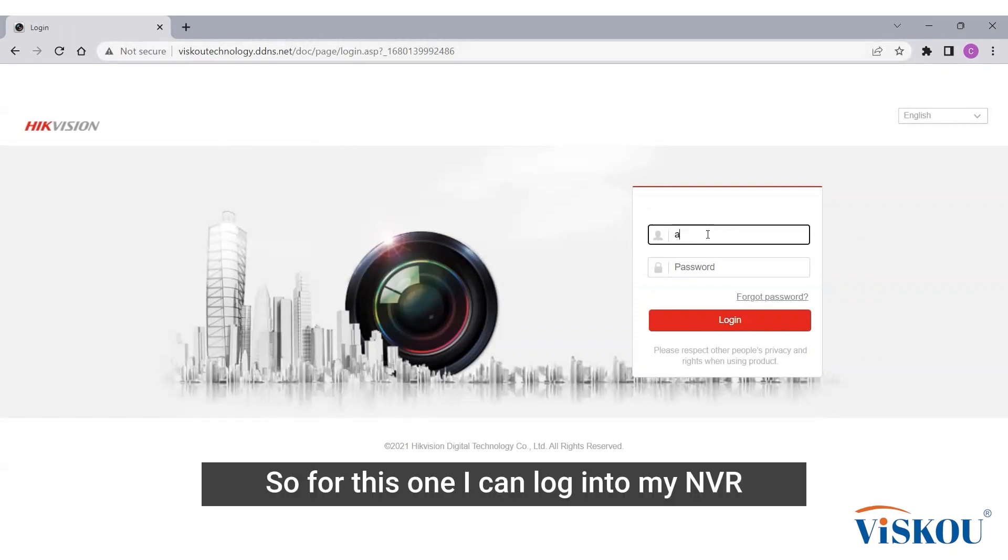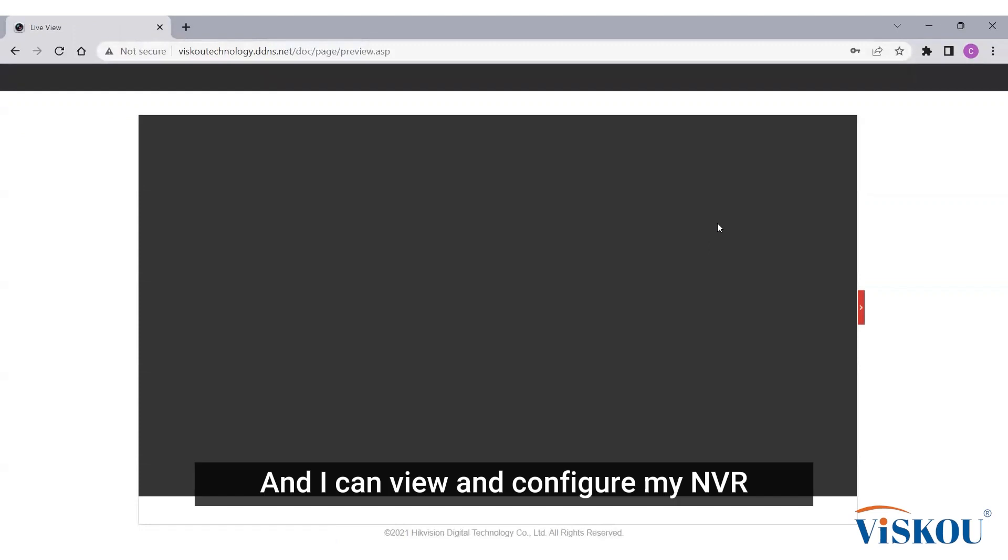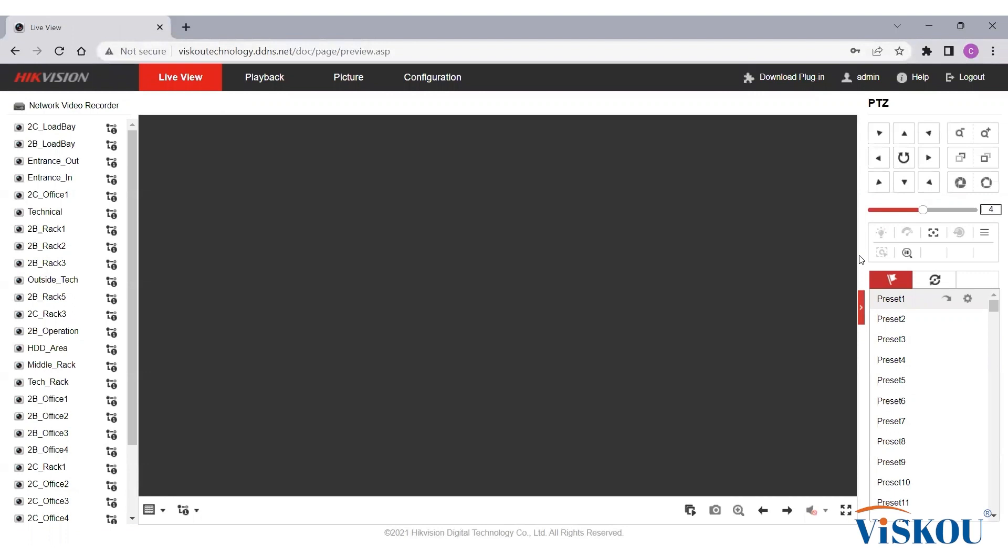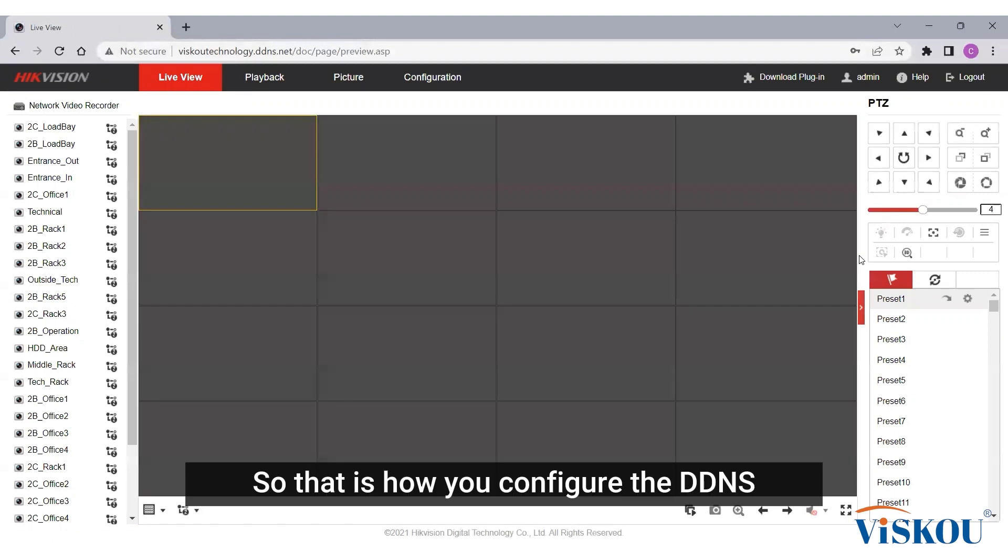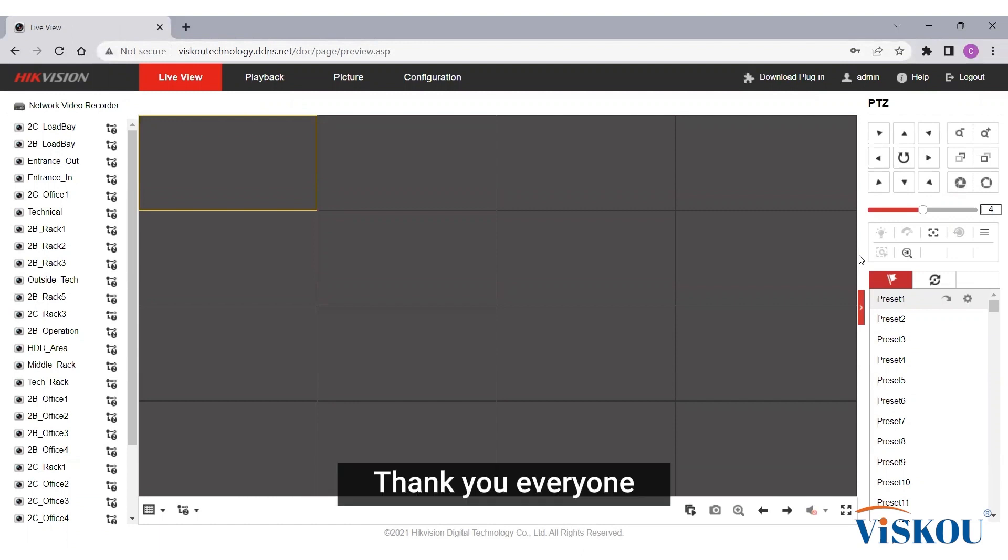Then it will bring you to your NVR. For this one I can log into my NVR and I can view and configure my NVR from anywhere in the world. So that's how you configure the DDNS by using TP-Link Omada router. Thank you everyone.